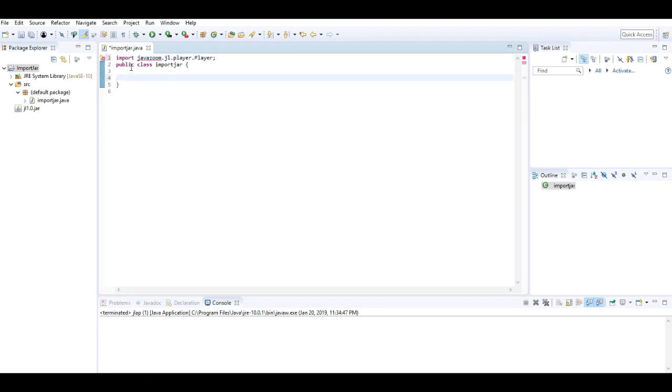I write the import code to import one of the packages from this JAR file. Now I run